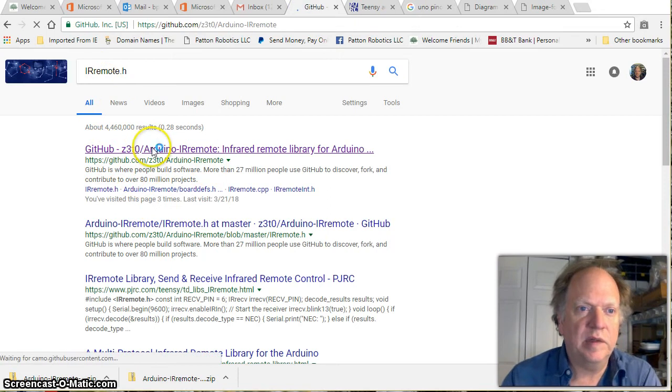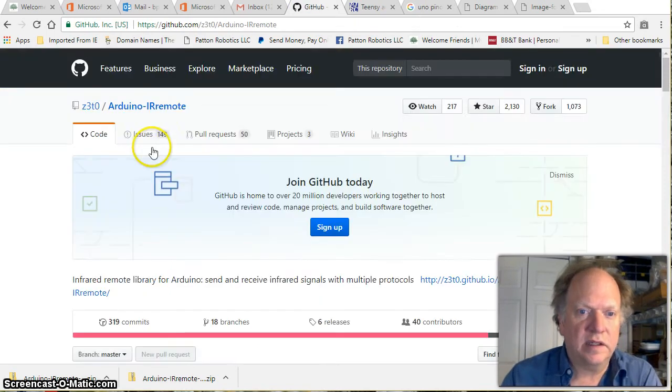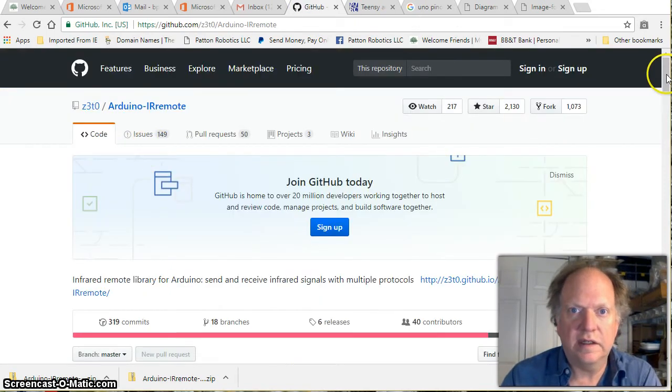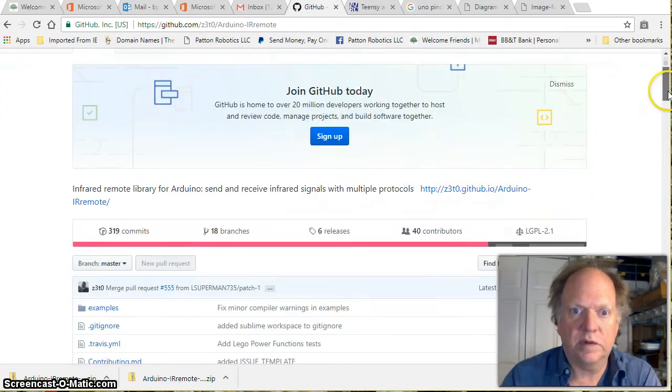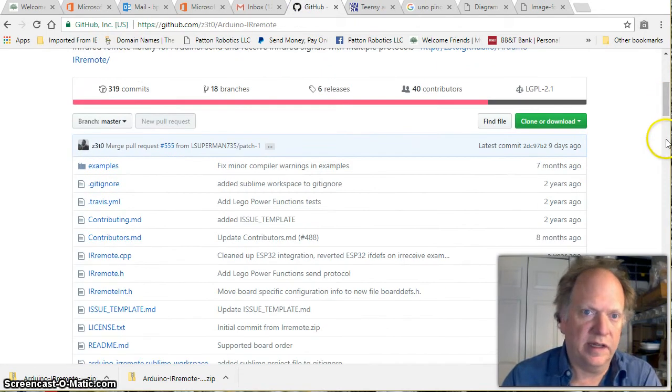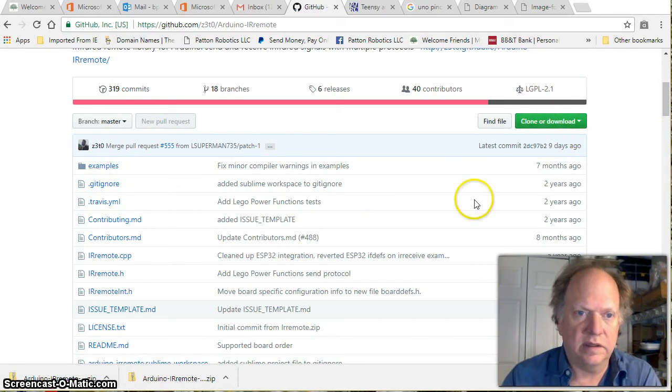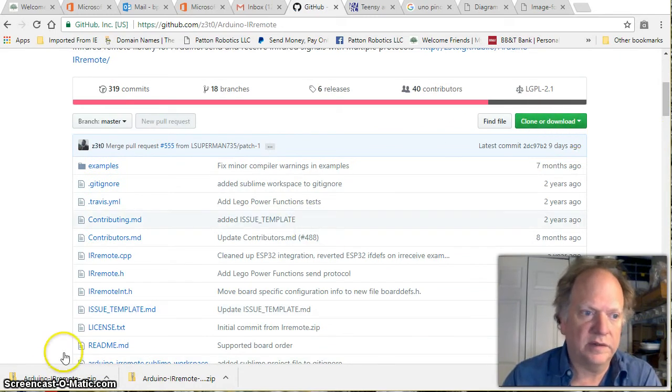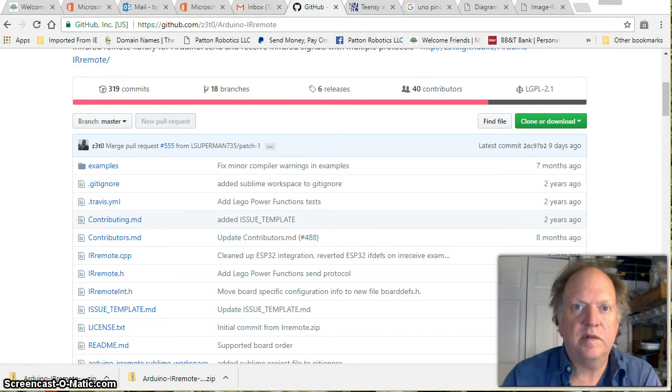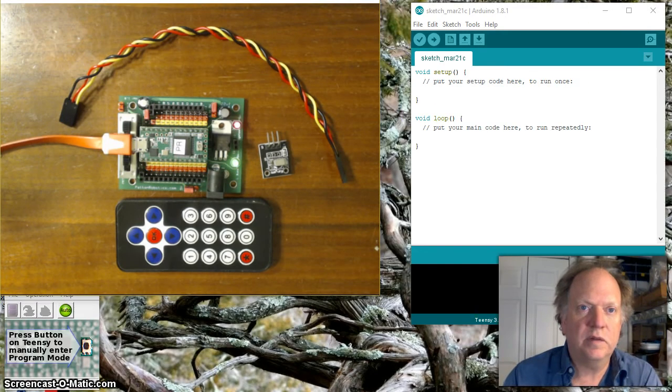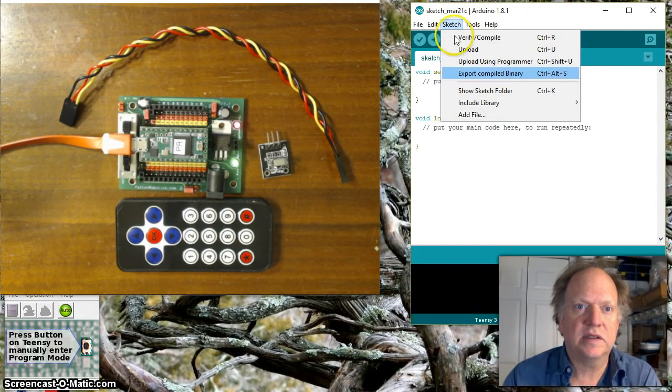Okay and from there click on it and then what you want to do is you want to download that and you can see I've already done it but download the files and it'll come down as a zip file.